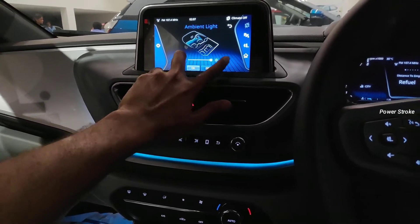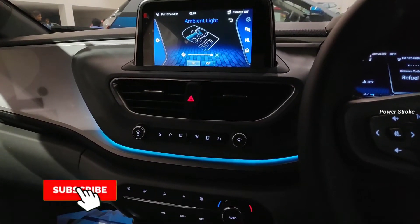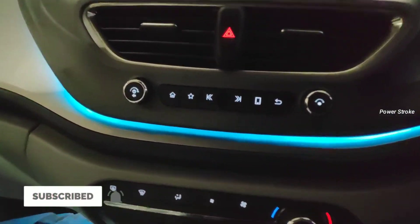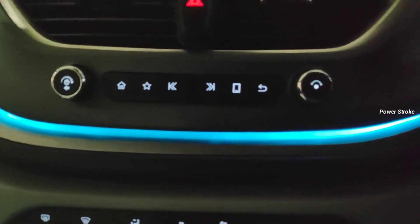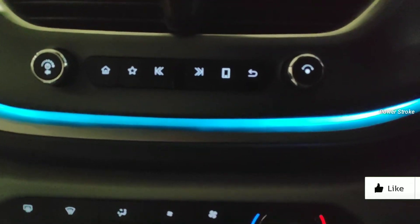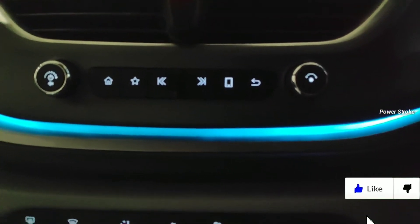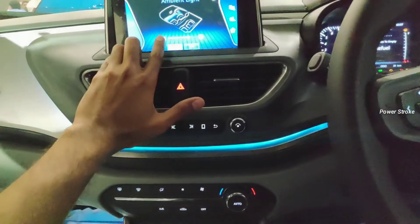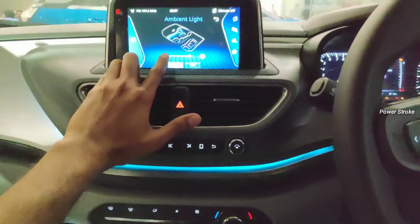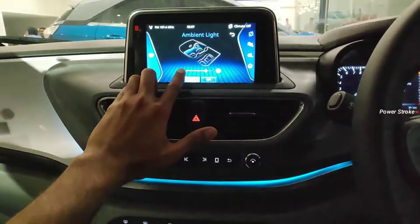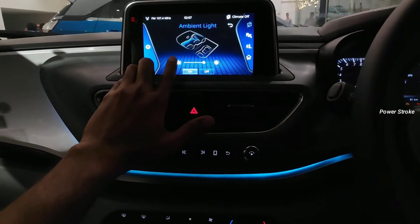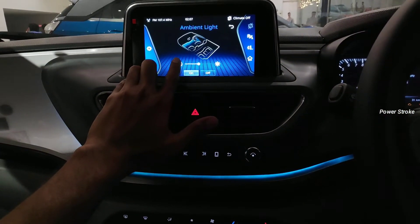You can also adjust the brightness of the ambient light using the bar. Use the negative to decrease the brightness and the positive to increase the brightness.